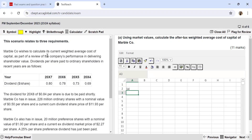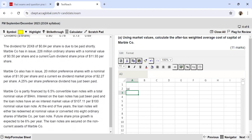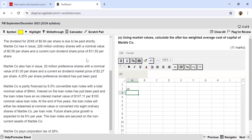Marble Company wishes to calculate its current weighted average cost of capital as part of a review of the company's performance in delivering shareholder value. Dividends per share paid to ordinary shareholders in recent years are given. The dividend for 20X8 of $0.84 per share is to be paid shortly. Marble Company has issued 226 million ordinary shares with a nominal value of $0.50 per share and a current cum-dividend share price of $11.93 per share. This means the dividend of $0.84 is already built into the share price of $11.93, so I will use the ex-dividend share price. Marble Company has also issued 20 million preference shares with a nominal value of $1 per share and a current ex-dividend price of $2.27 per share; 25% preference dividend has just been paid.